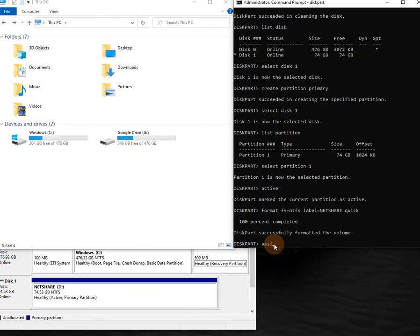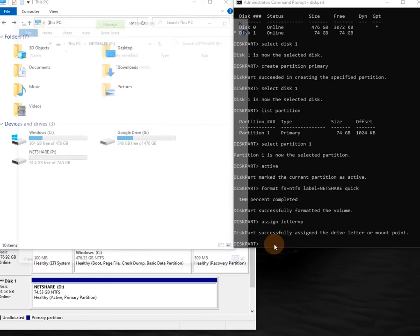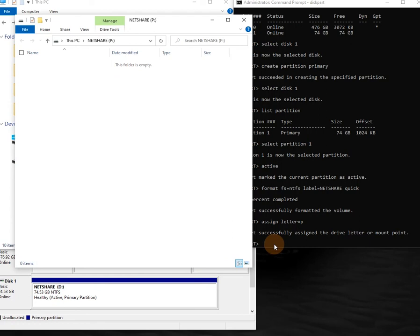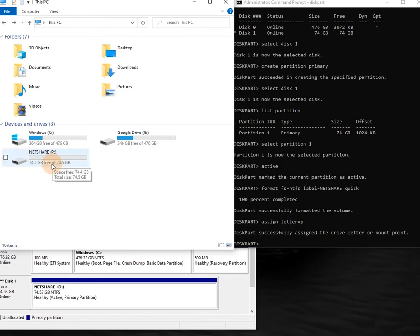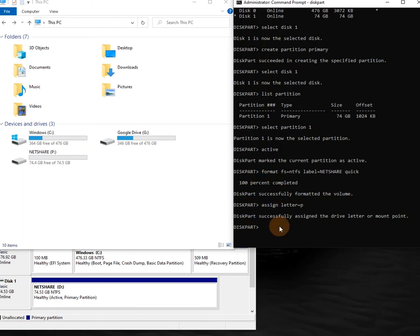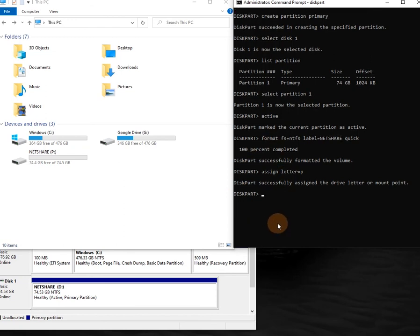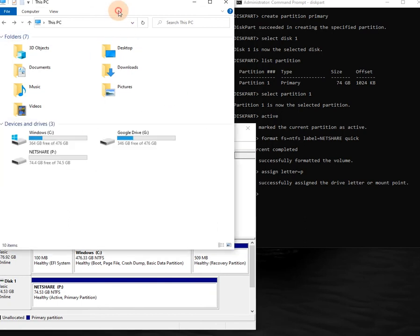Now let's assign a drive letter - type 'assign letter=p' to call this the P drive. There you go - we've assigned it the letter P. 'Netshare' showed up in File Explorer and everything is good to go. You can see how we used DiskPart to clean and wipe the drive, format it, and put it back as we wanted it. This is just a basic tutorial of how to use DiskPart to format and clean a drive using DiskPart alongside Disk Management and File Explorer.